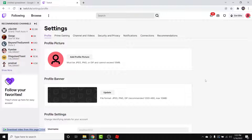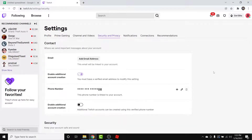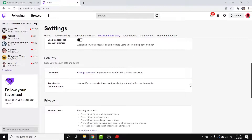Once you go into your Settings, you'll land in your profile settings. From here, go into your Security and Privacy settings. Once you're in Security and Privacy, if you scroll down a little to the Security section, you'll see an option labeled as Password.